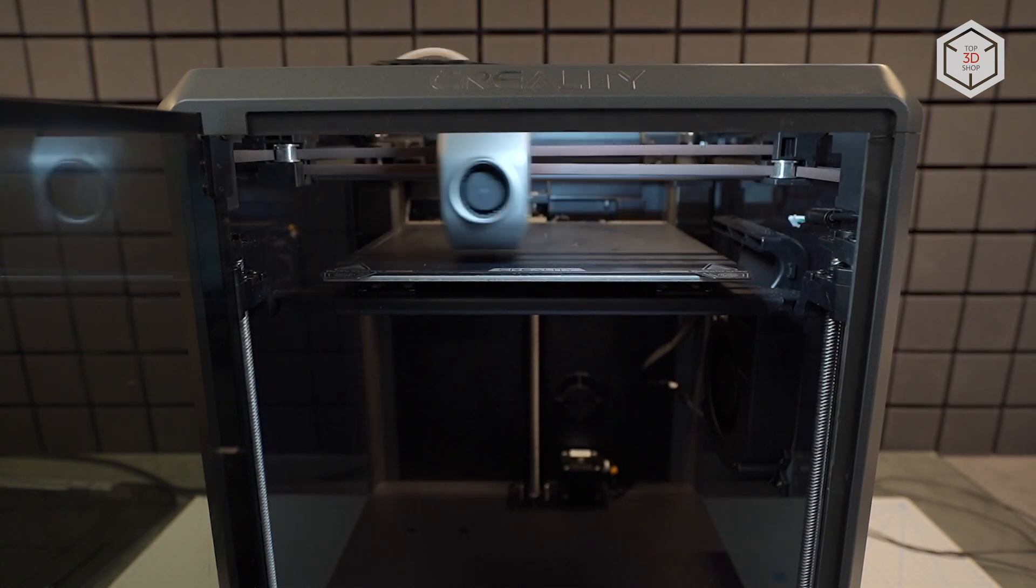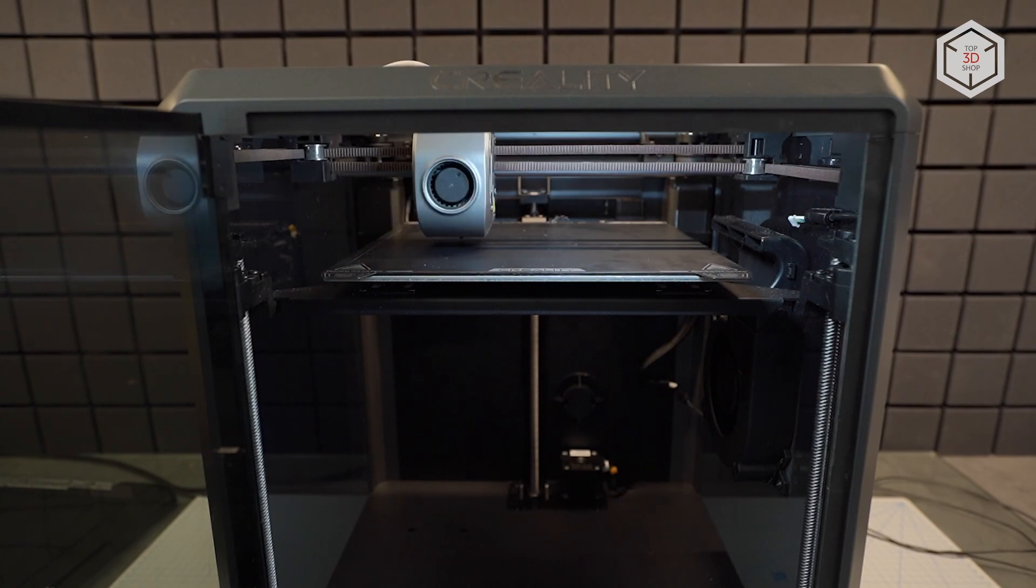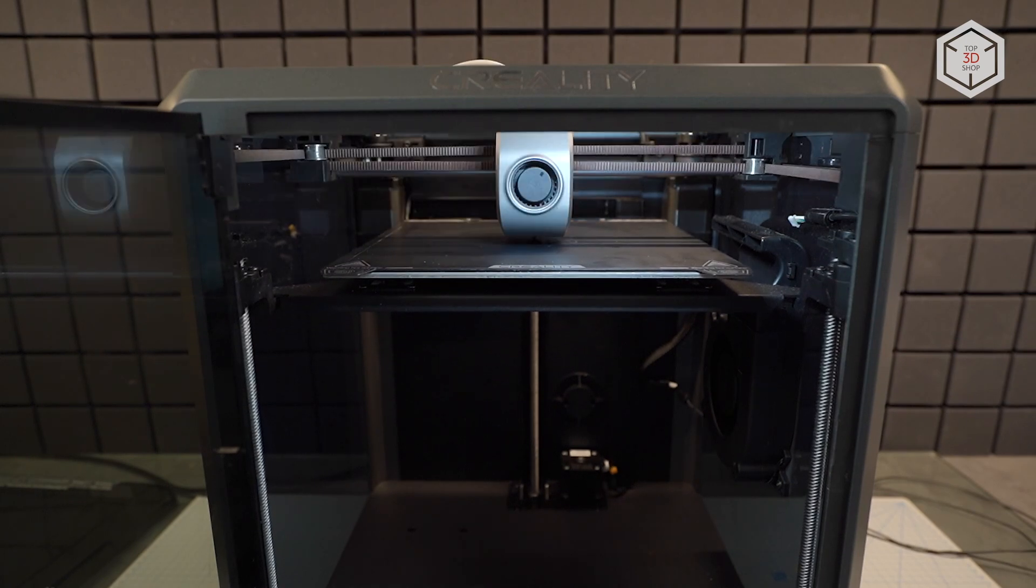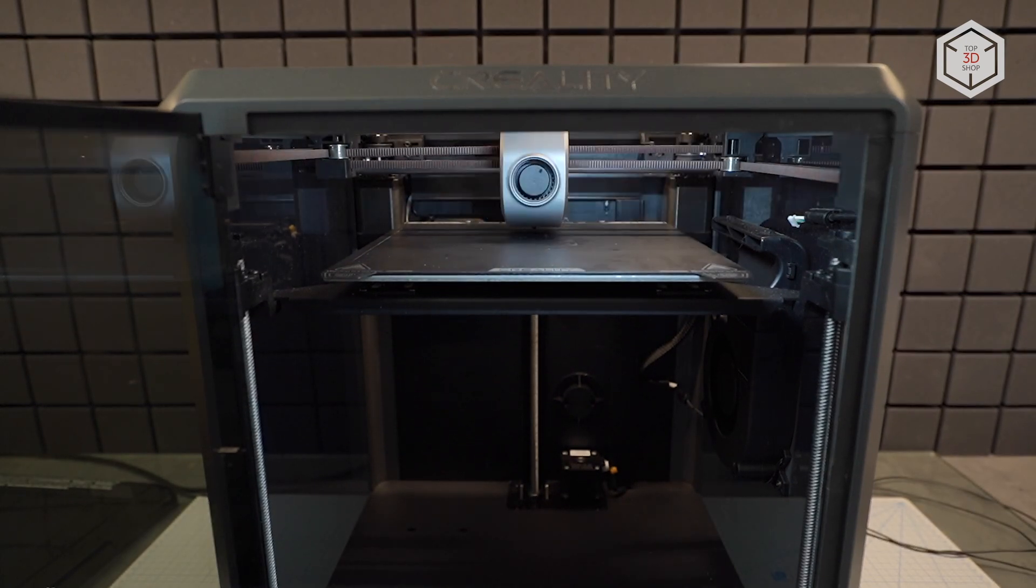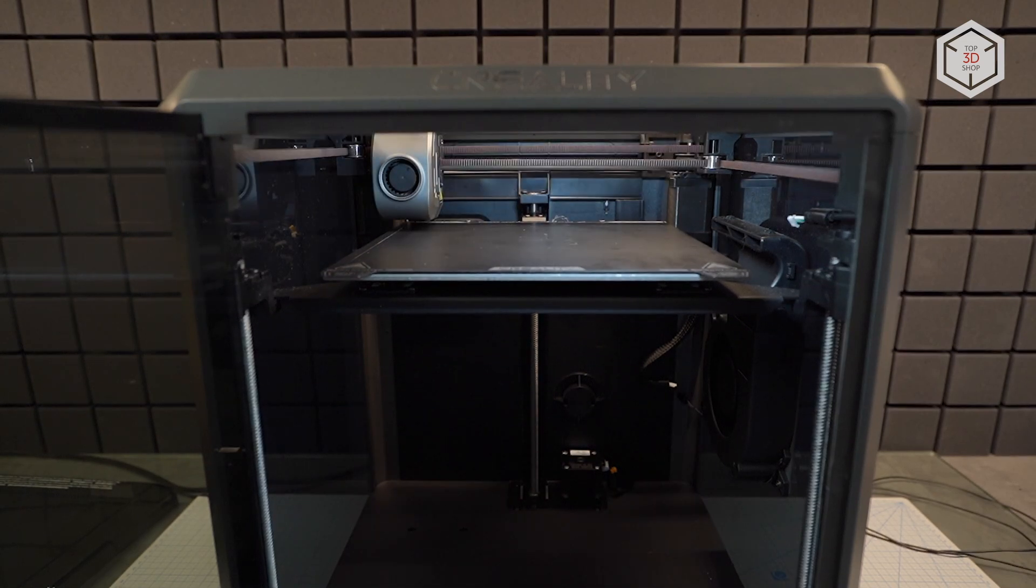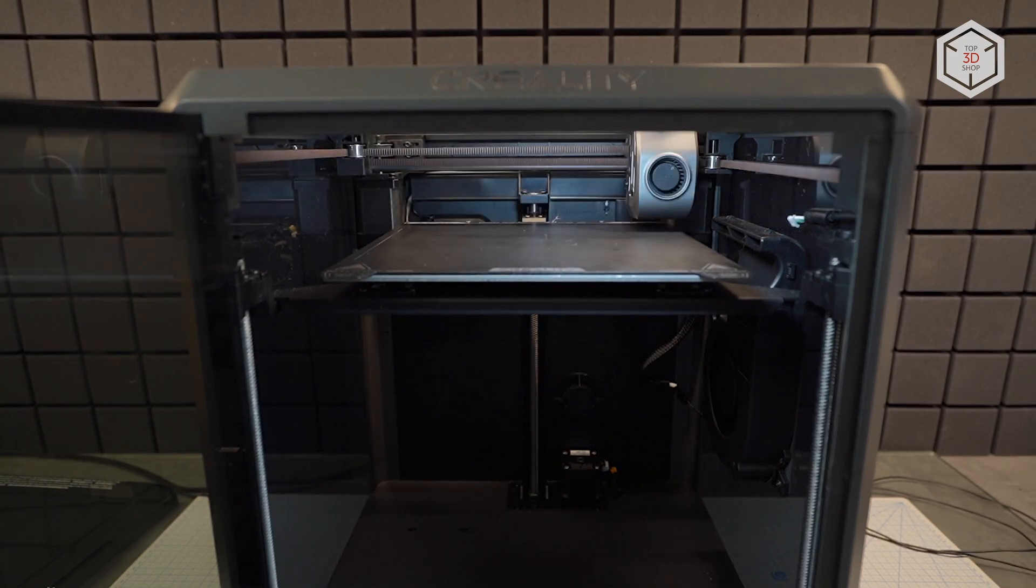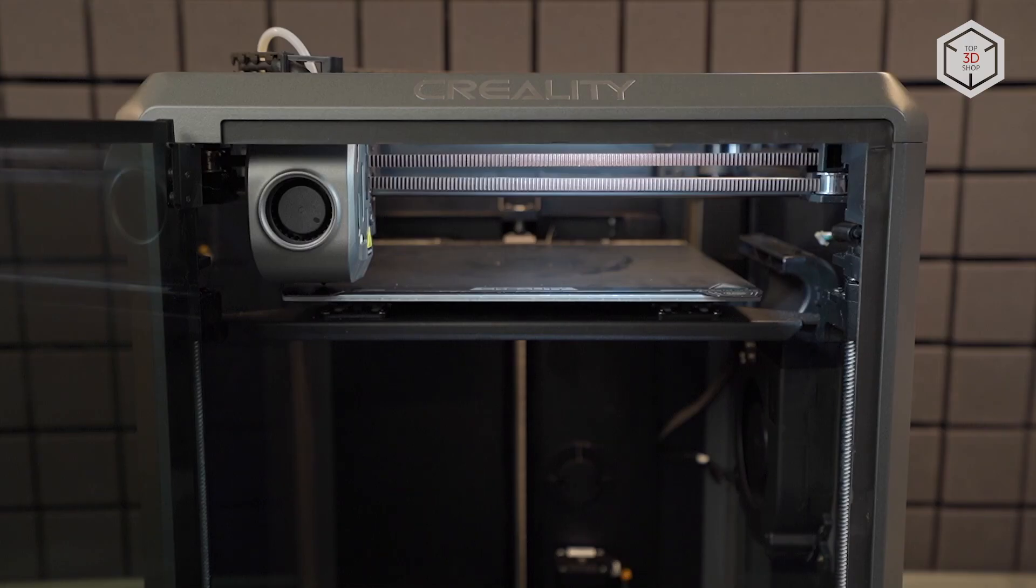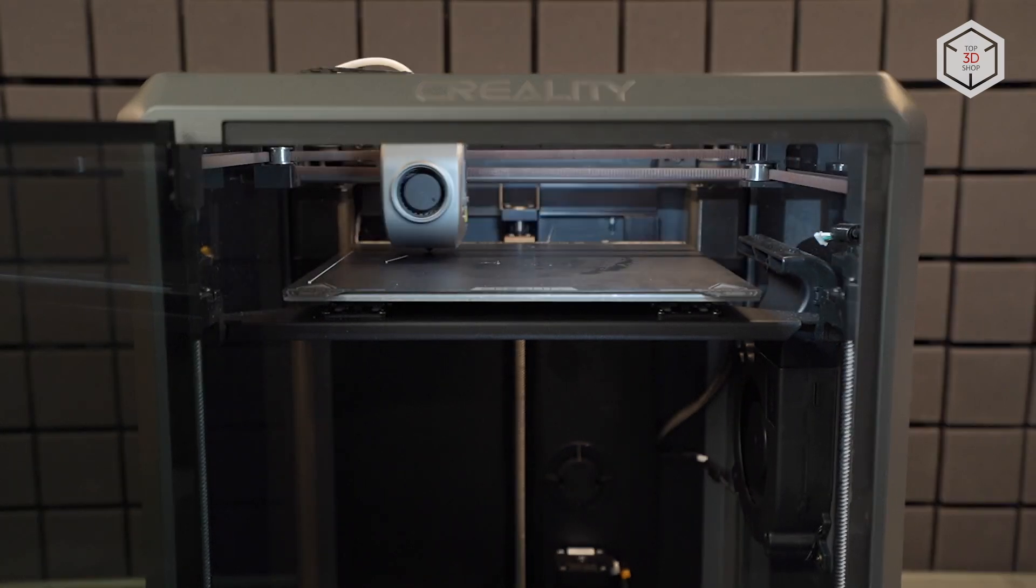If necessary, the bed leveling procedure can be disabled in the menu when starting a file for printing. In our opinion, there's no need to calibrate the bed for every project. This is relevant when changing the material, for example, from low temperature PLA to more demanding ABS.